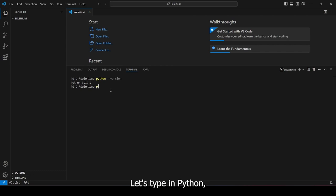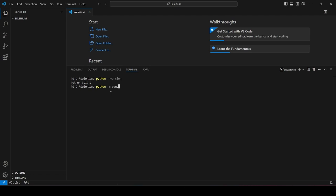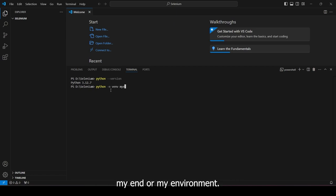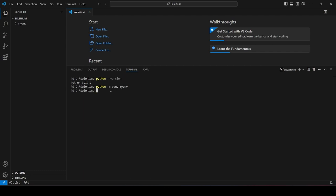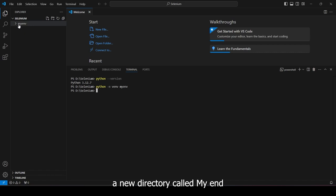Let's type in Python -m venv or virtual environment. And let's name our virtual environment myenv or myenvironment. For Mac users, type on Python 3 -m venv myenv. This should create a new directory called myenv.